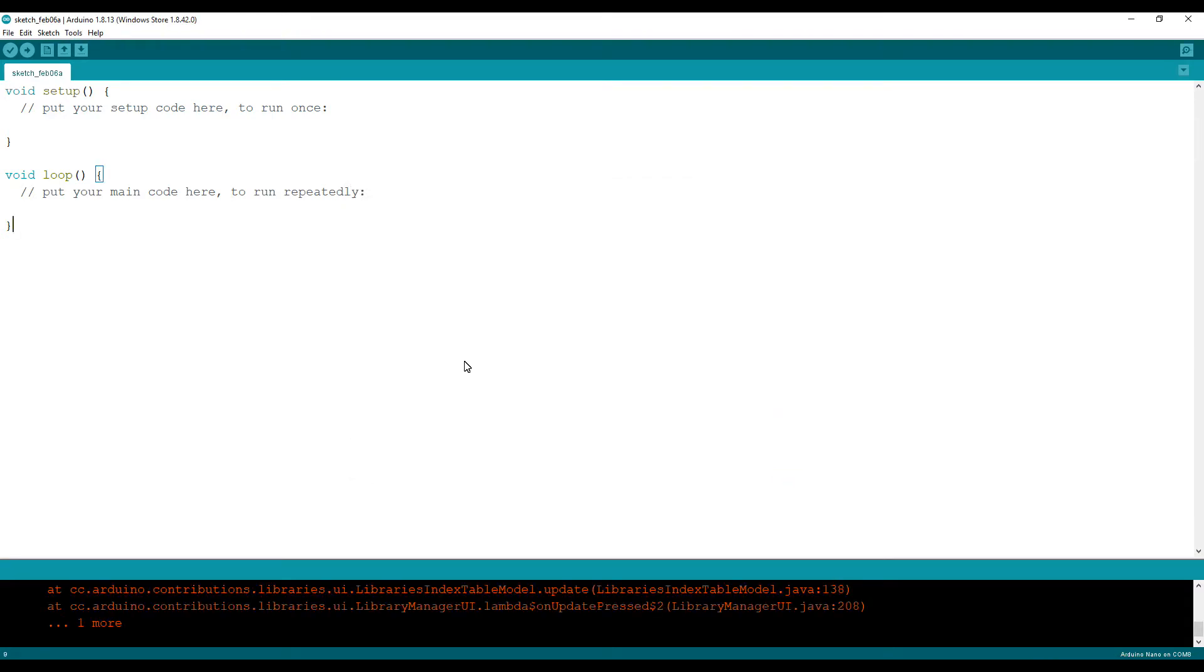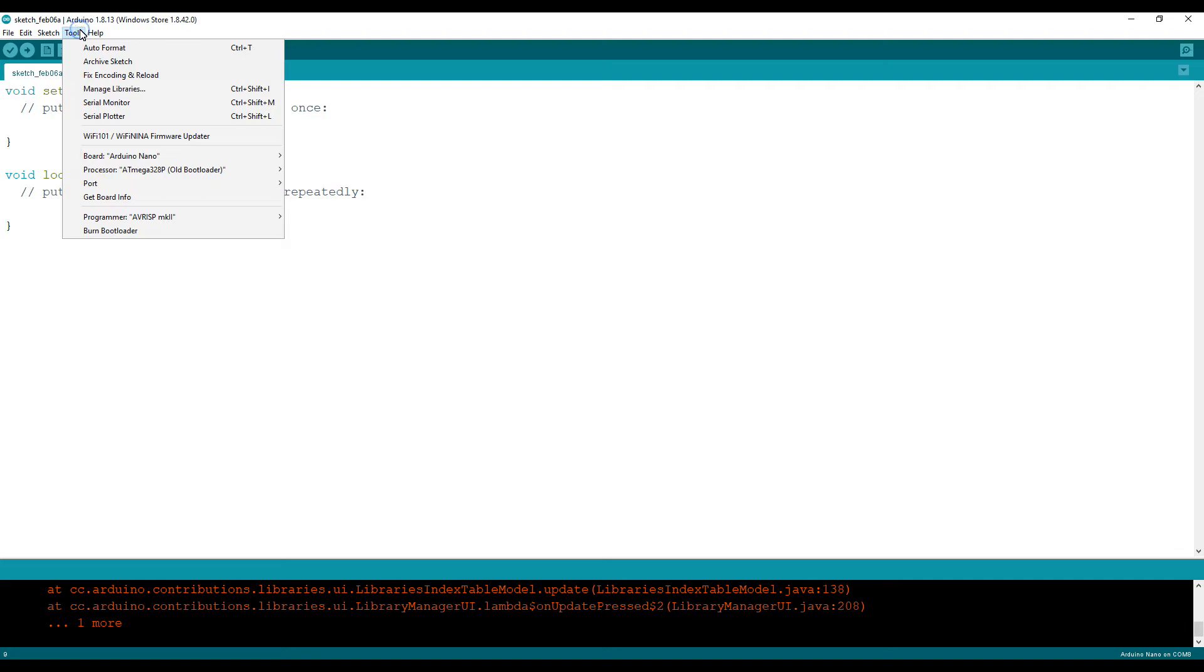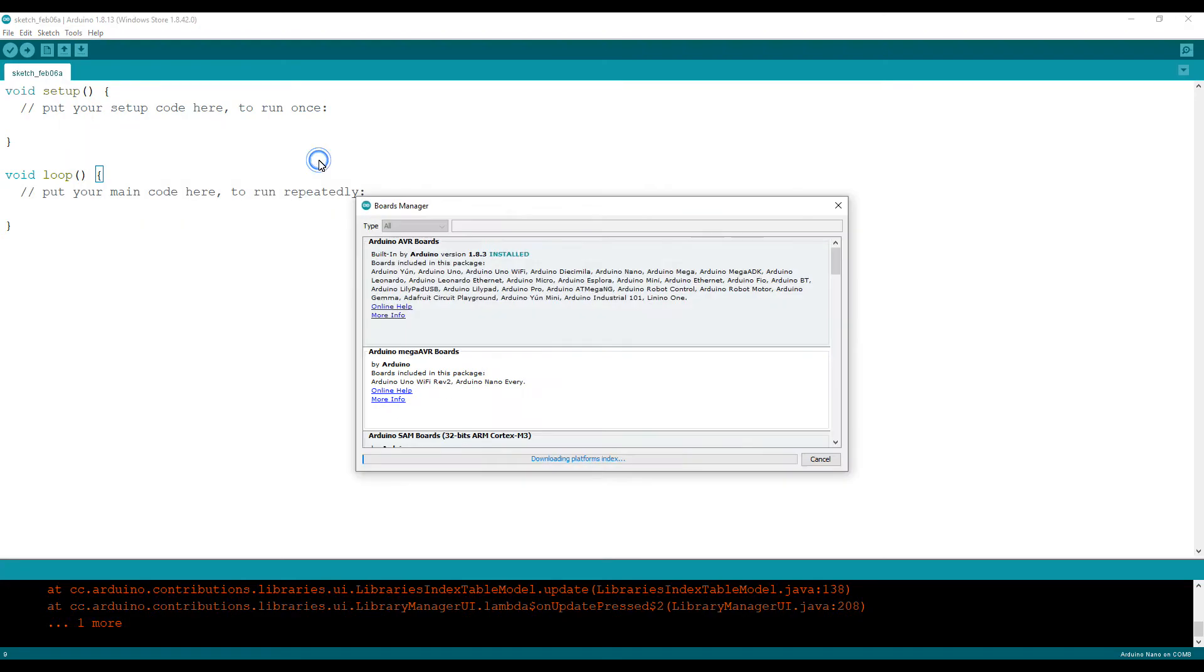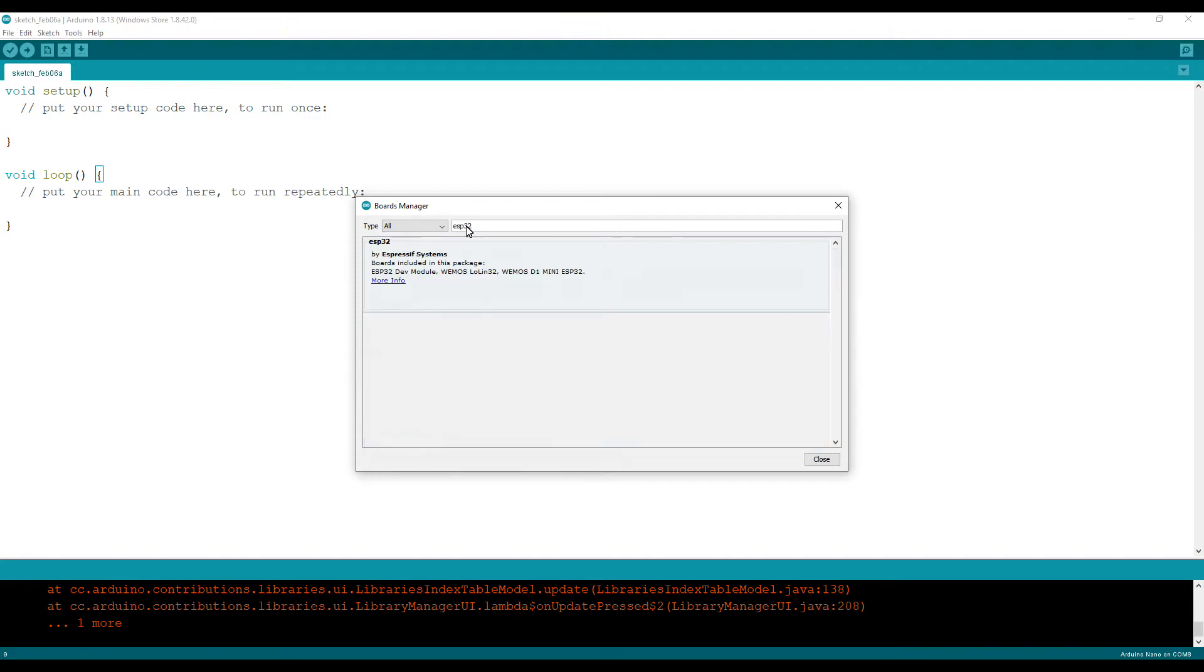After this, go to tools, go to boards and then boards manager. Then search here for ESP32. This is the one you have to install.